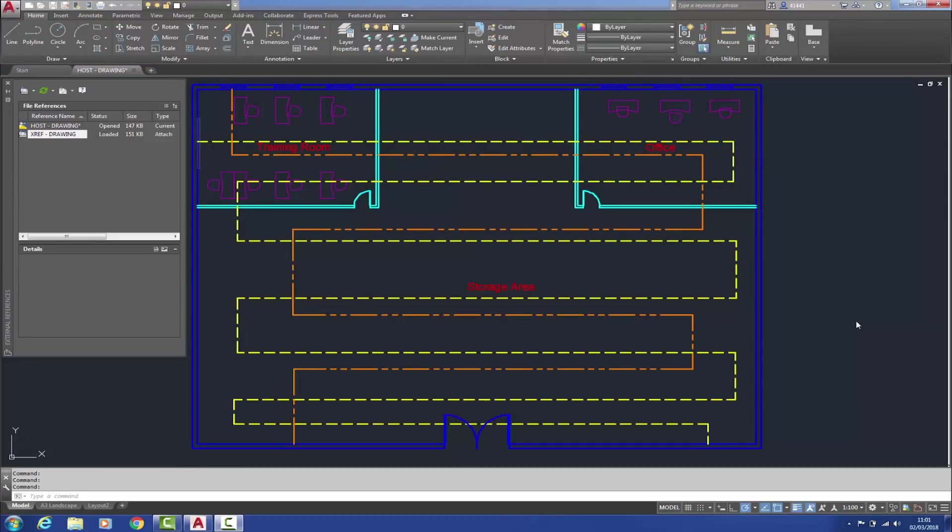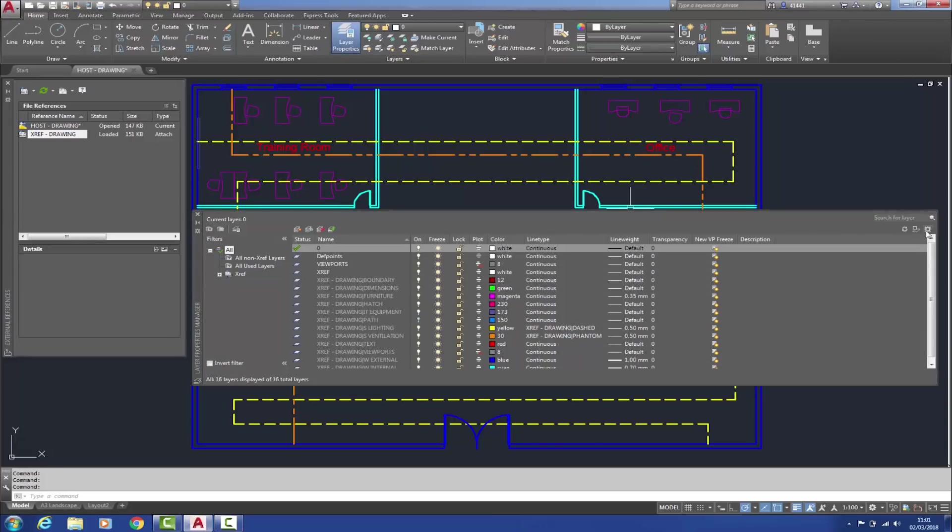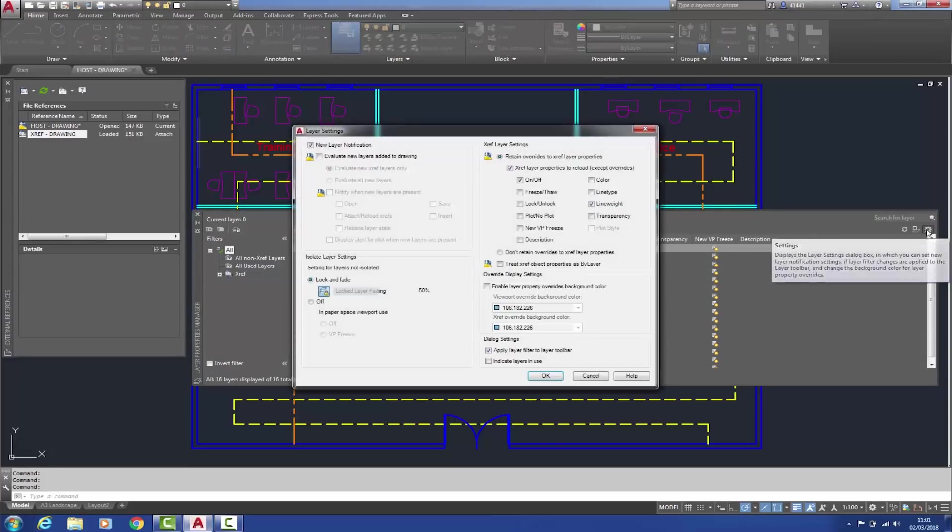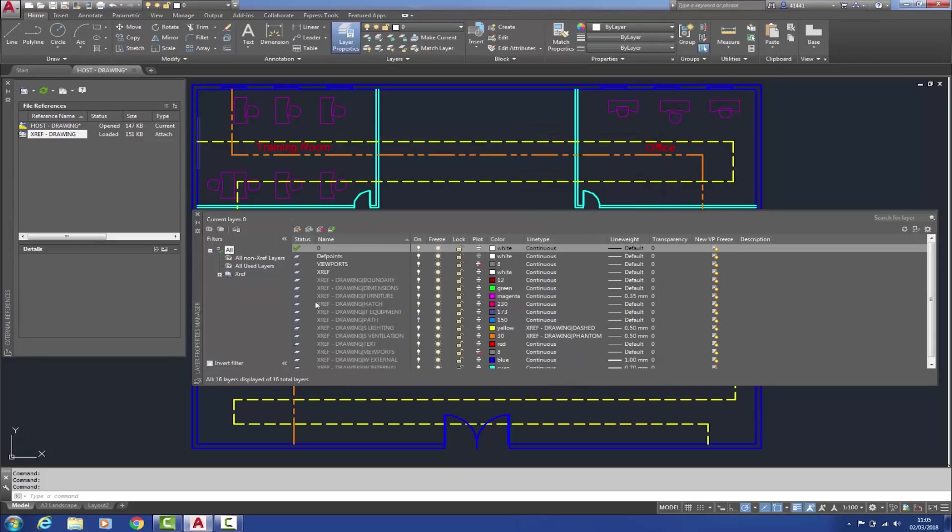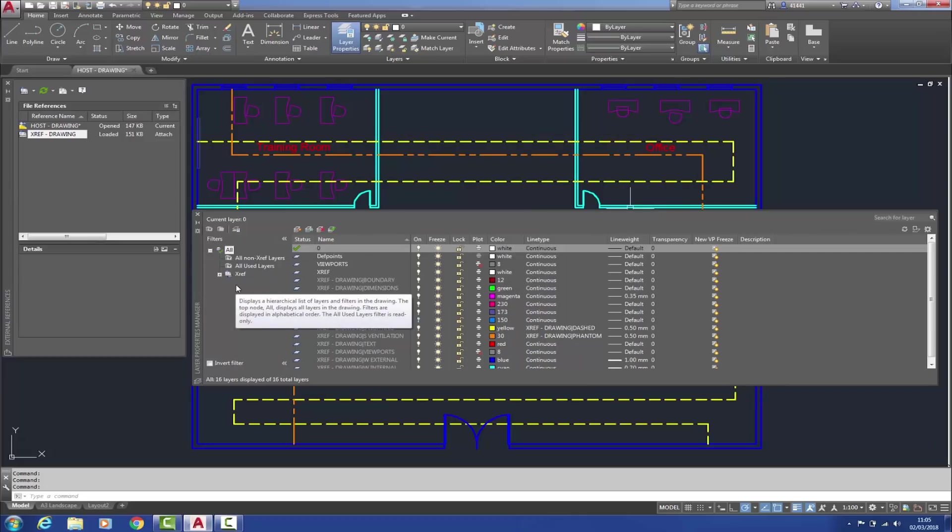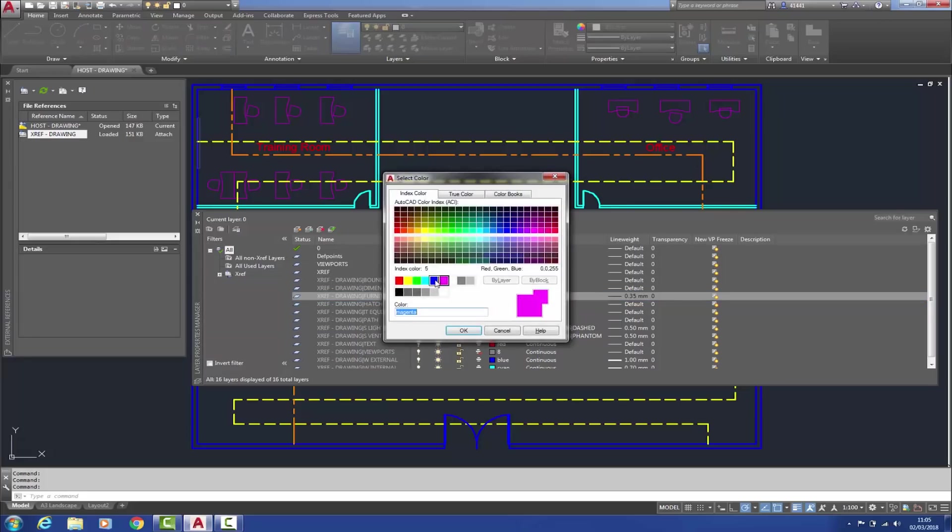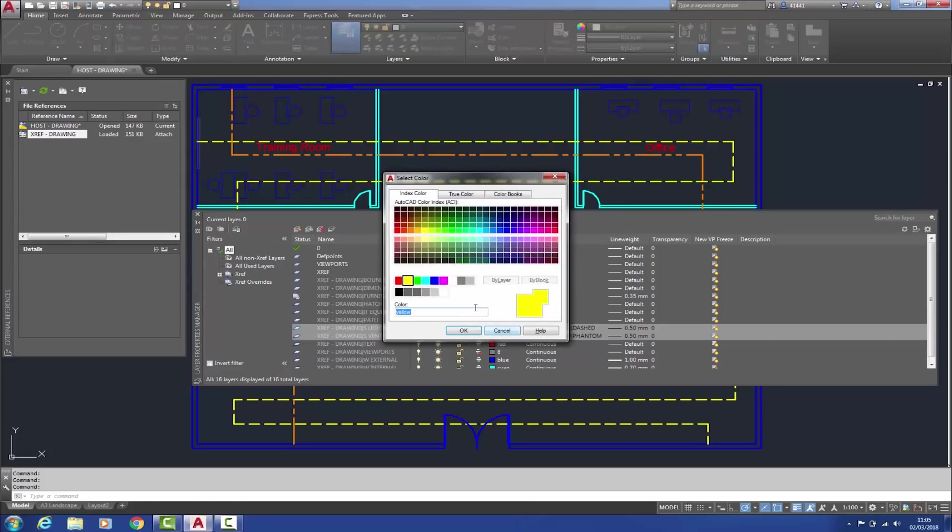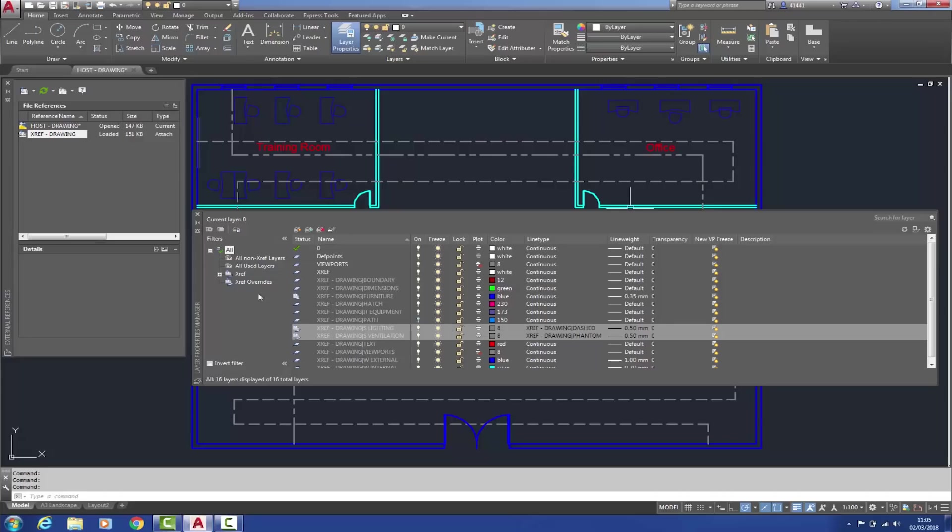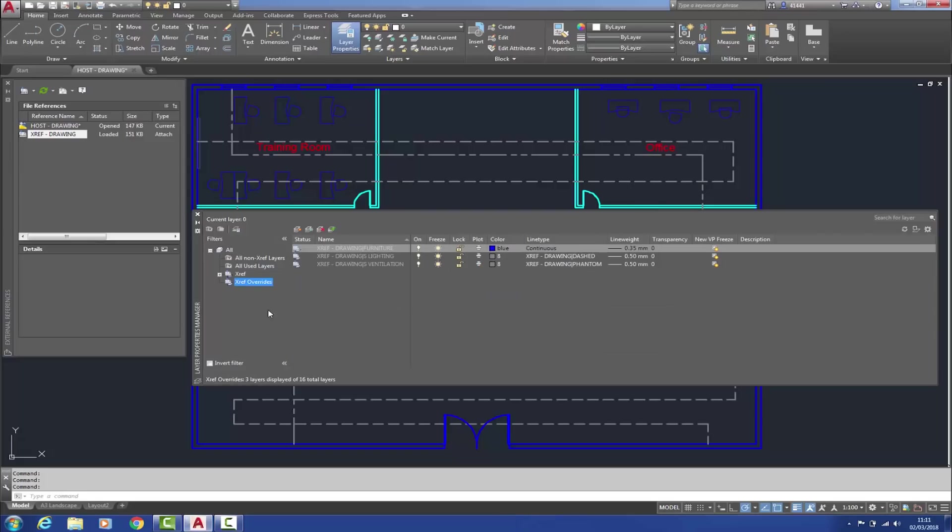Still on the subject of command line accessible system variables, XREF override being one of them, which controlled the layer behavior of layers within external references. This is now found within the layer properties palette within the layer settings dialog box, which is now here. Now, when an XREF layer is overridden, a XREF property filter will automatically be generated here. So if I were to make the XREF layer furniture blue and these two service layers grey, you can now see under here, underneath the XREF layer filter, we now have an XREF override filter. So when I select that, it will only show me those layers that have an overriding effect.